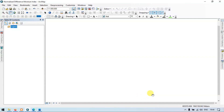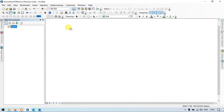Hi, hello everyone. Welcome to TerraSpatial. Today I will show you how to create a normalized difference moisture index in ArcGIS. So let's get started.